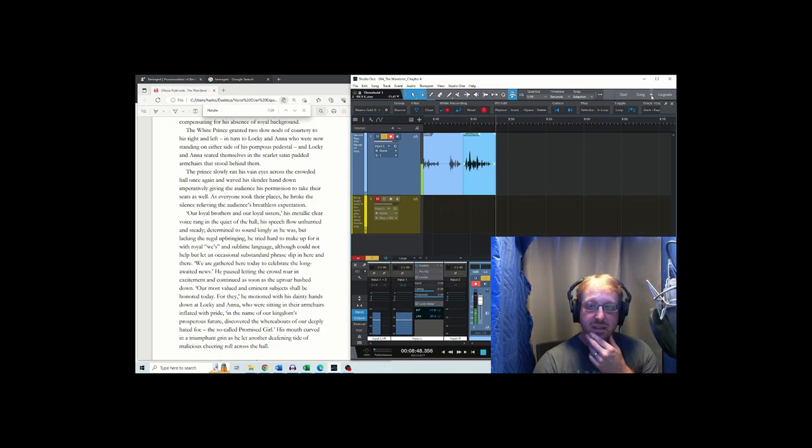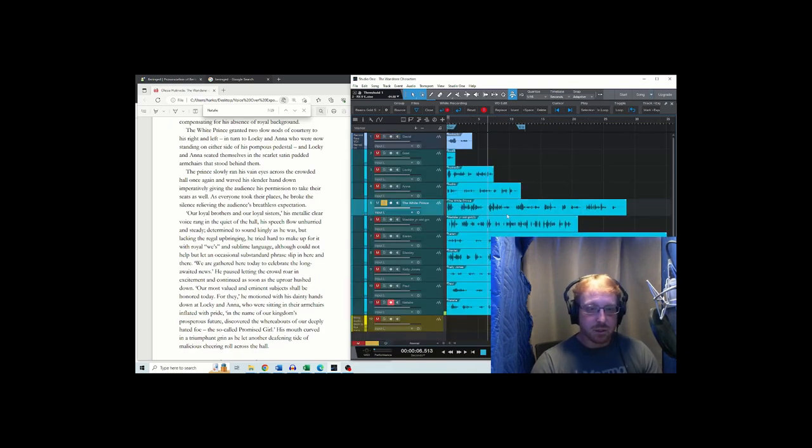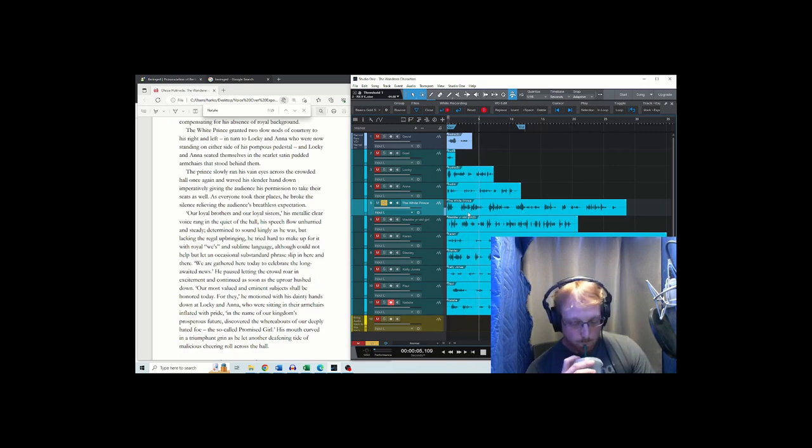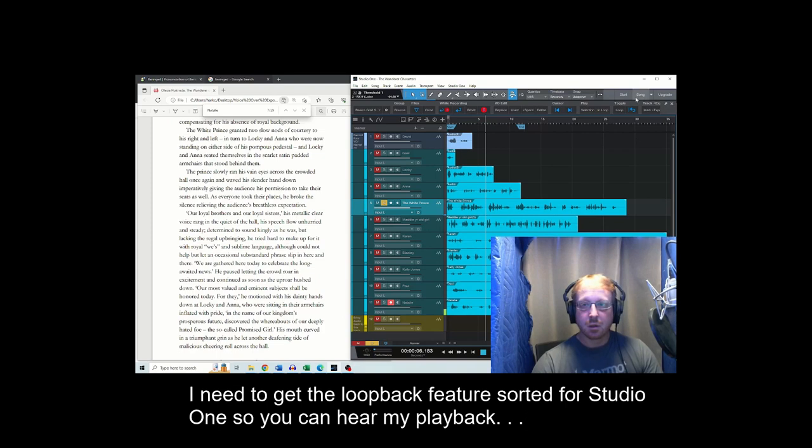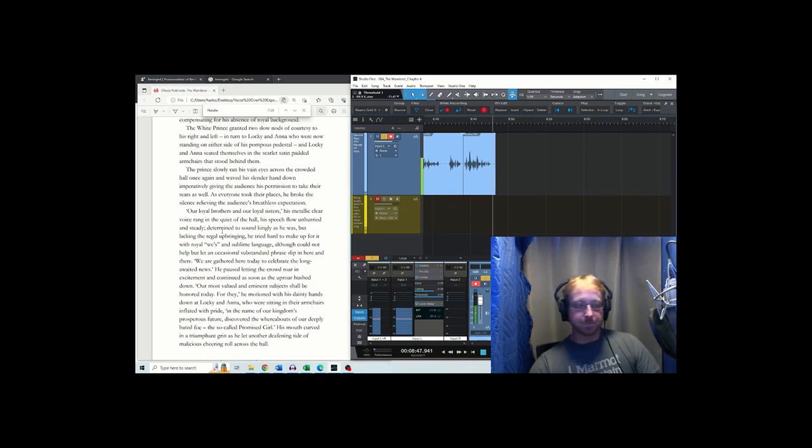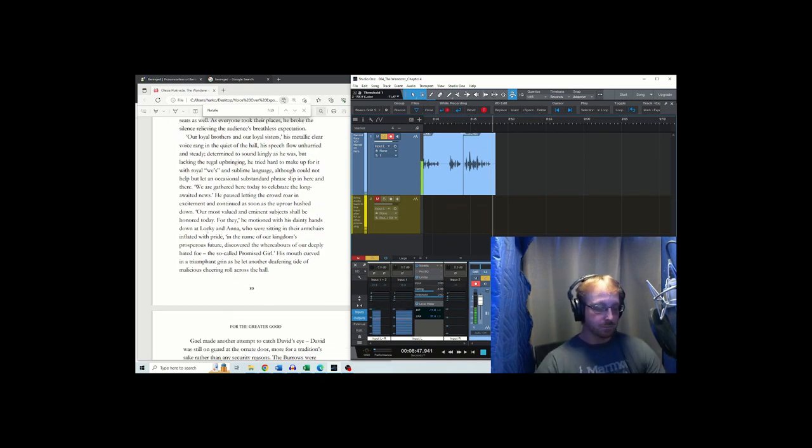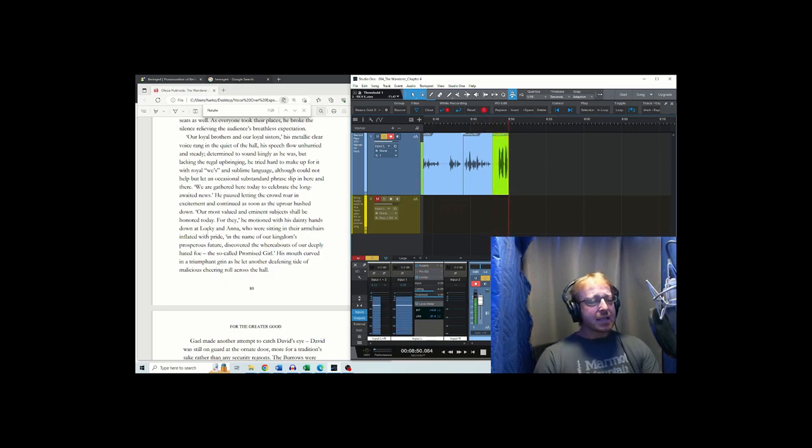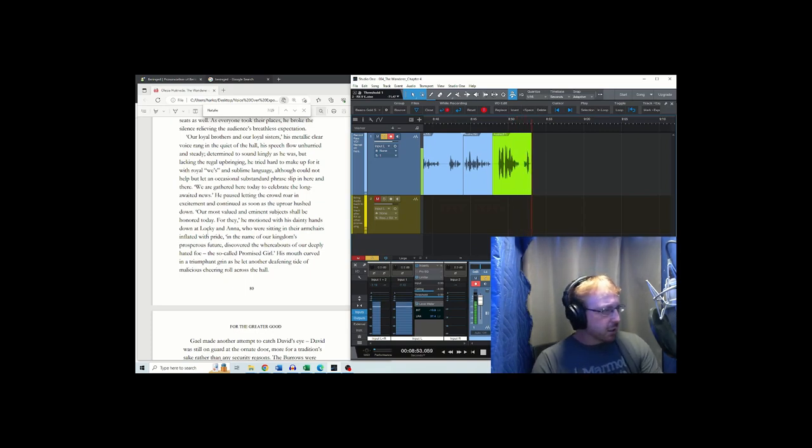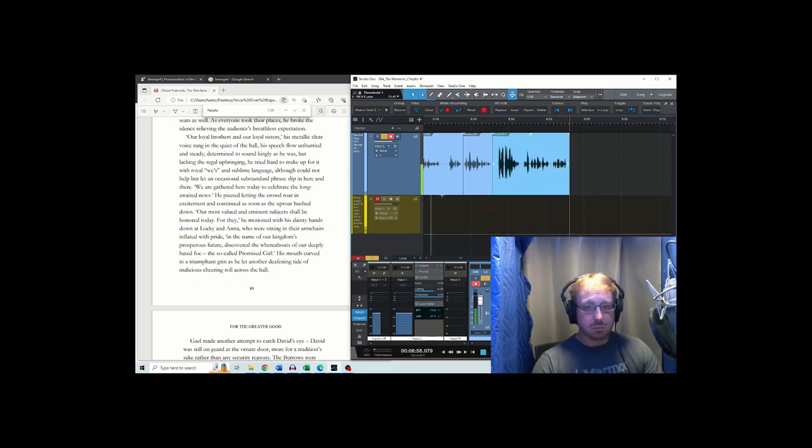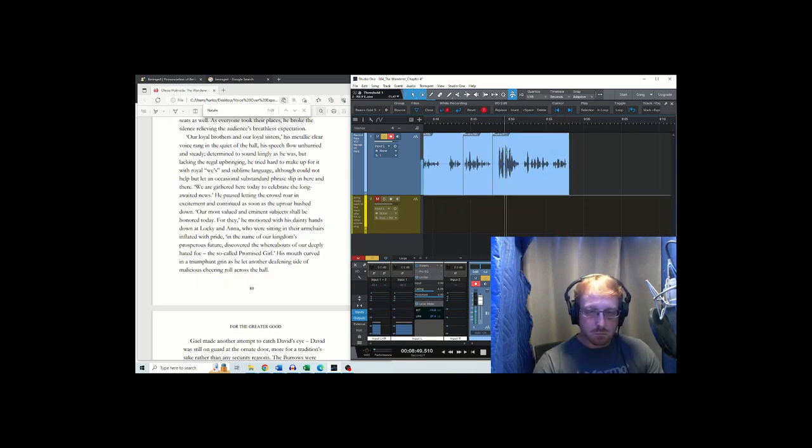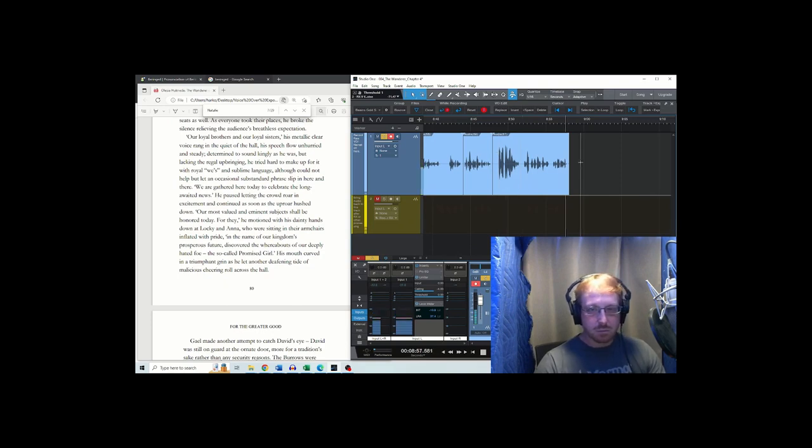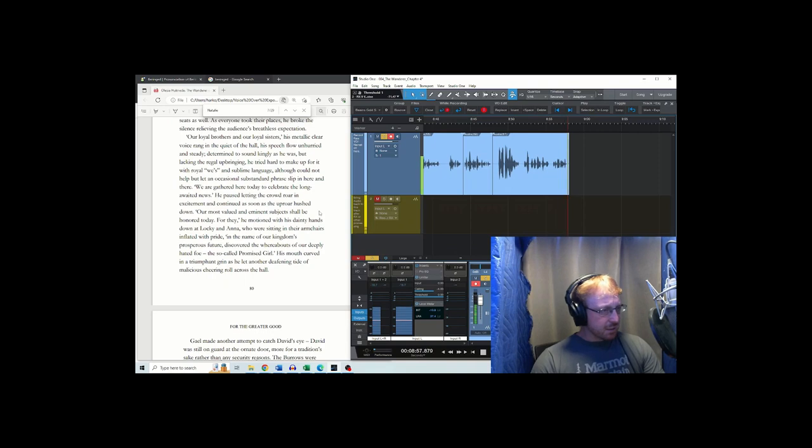Okay, now we get to the character. Should we do a quick double-check of what he sounds like? Good. I heard it, you didn't. Our loyal brothers and our loyal sisters. His metallic, clear voice rang in the quiet of the hall. His speech flow unhurried and steady. Was it that? I don't know. I'm just checking if that's what I call that unhurried and steady. Yes.